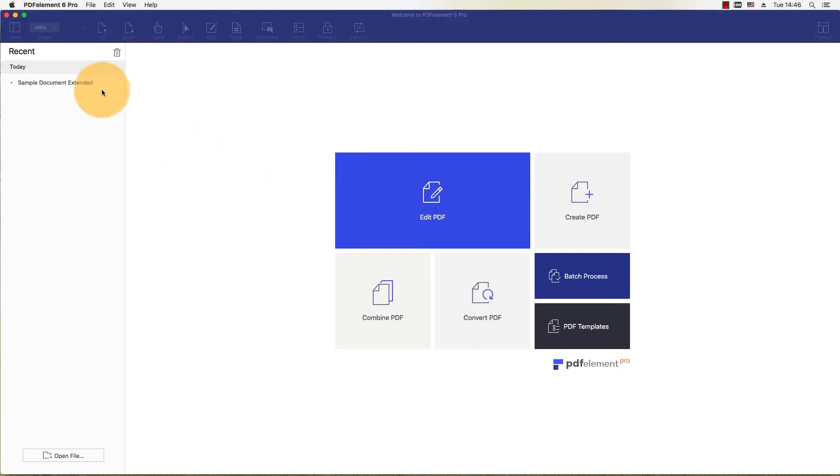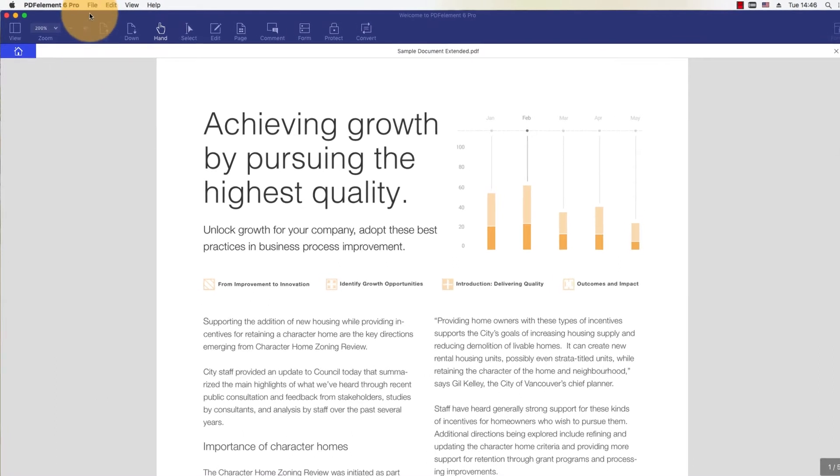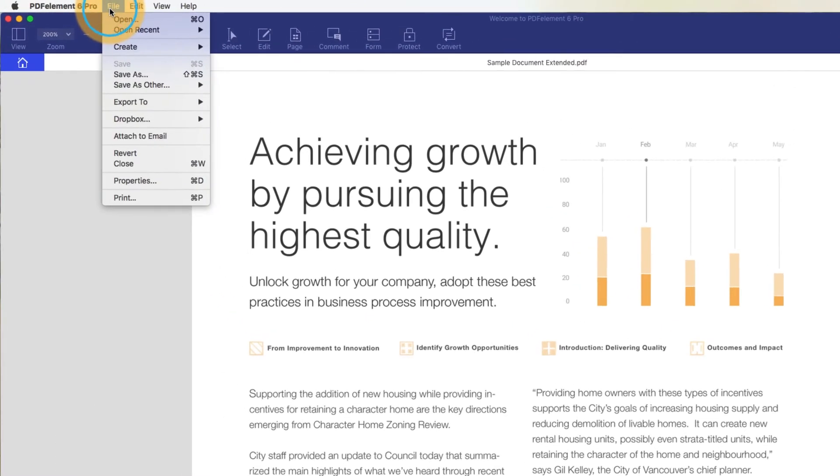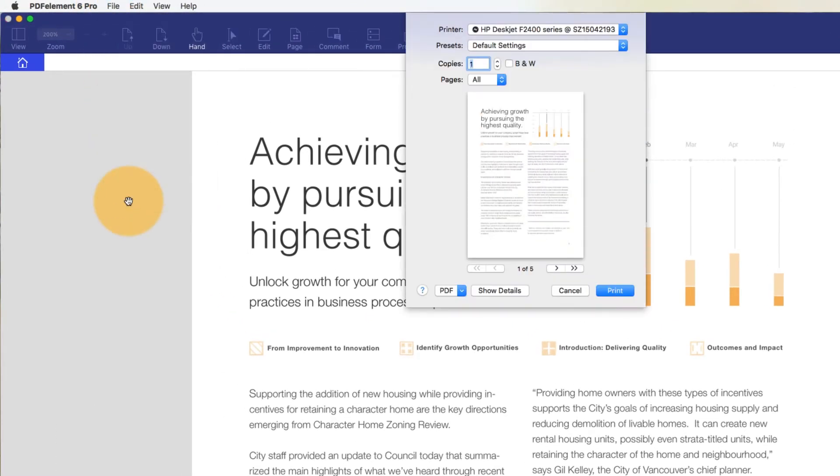Start by opening the PDF document that you want to print. Then, click File and select Print, or use the Command-P shortcut.